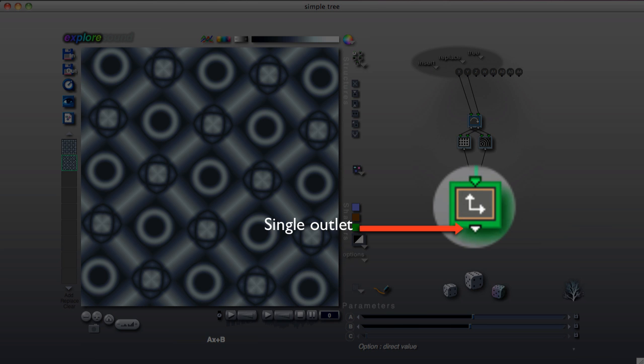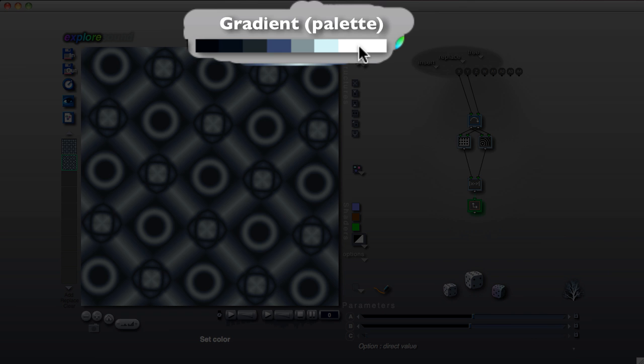If the tile has one outlet, the image is drawn using the colors of the gradient, which is this palette right here.